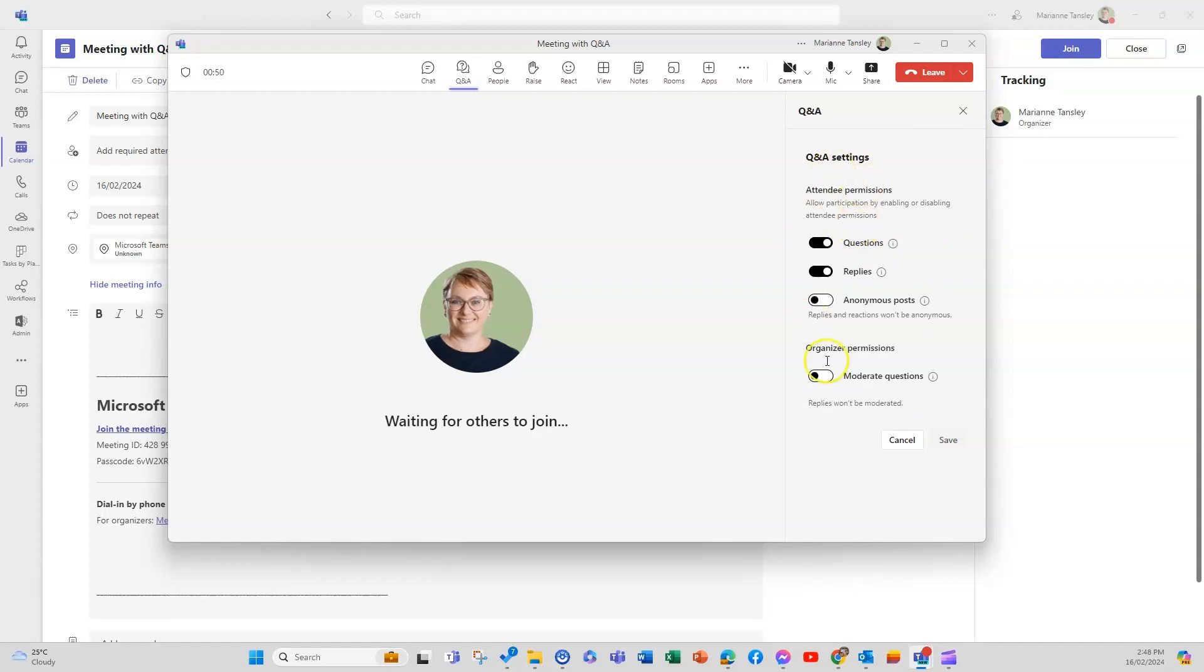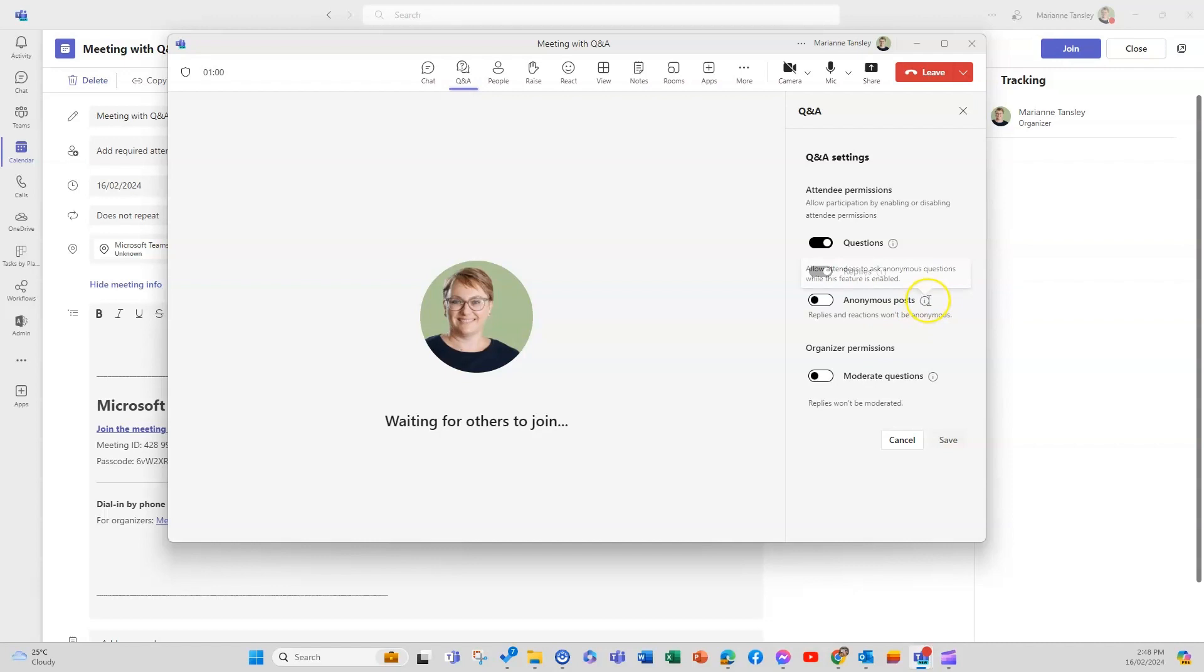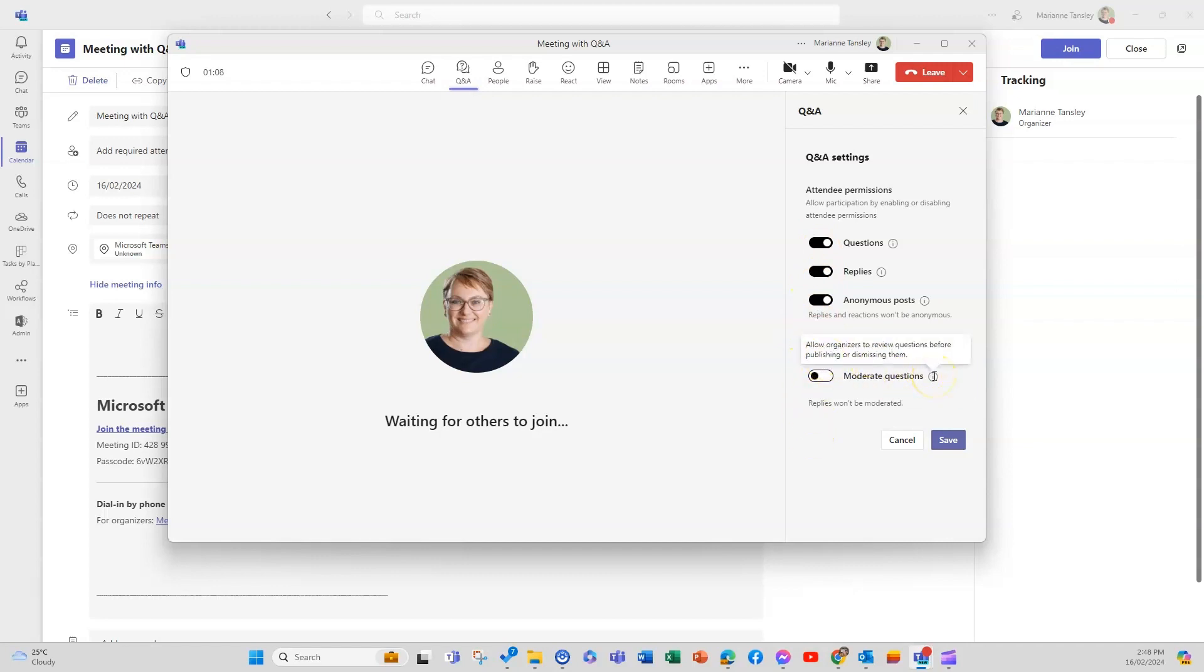And there are some settings here that I can then adjust. So I can make it so that people can or cannot make anonymous posts. So if we do this one allow attendees to ask anonymous posts when it's enabled. So when it's dark it will be enabled and we can moderate questions which means that they would need to be reviewed. So at this stage replies won't be moderated and this can't be turned off once you turn it on. So that decision is one time for the entire meeting so once you turn that on you won't be able to turn it off again.